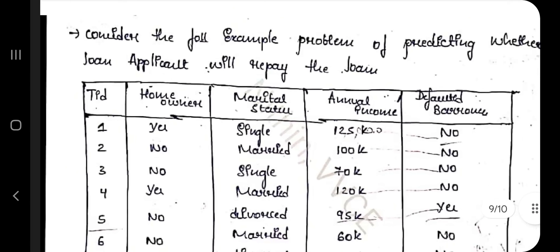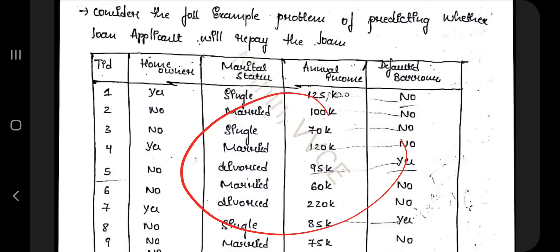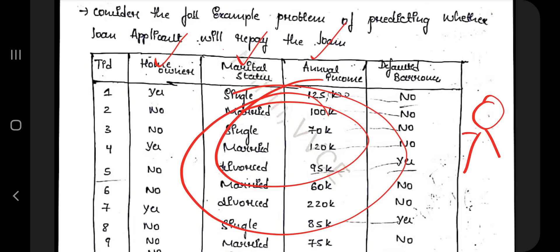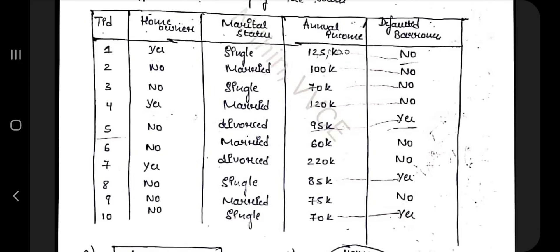The next topic is the Decision Tree using Hunt's Algorithm. This is a bit complicated, but if they ask you for an example, use the standard bank borrower example. A bank has historical data on borrowers — their homeowner status, marital status, and annual income — along with whether they repaid the loan or not. The goal is to use this past data to predict whether a new person will repay.